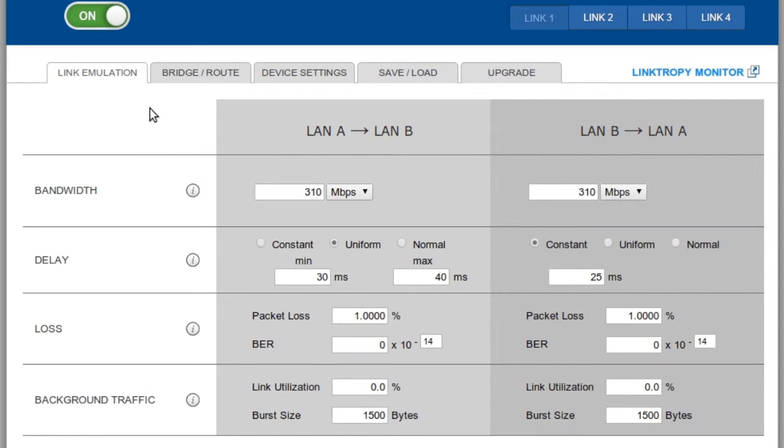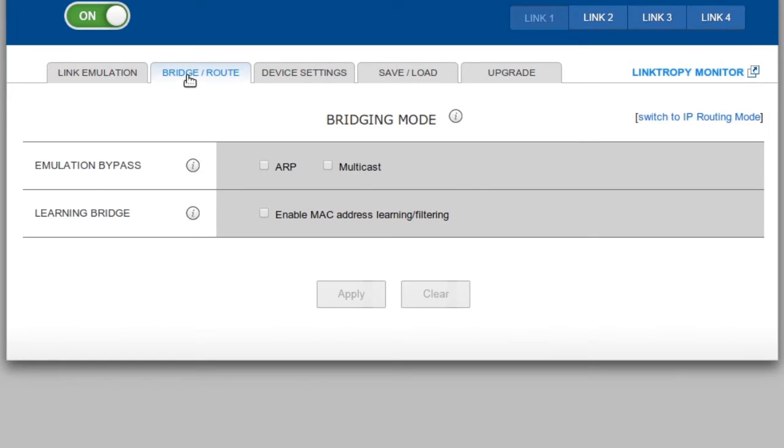In addition to the Link Emulation tab, there are four other tabs for management of the device. First is the Bridge or Route tab. By default, the Linktropy emulator functions as a transparent bridge or switch connecting LAN A and B.